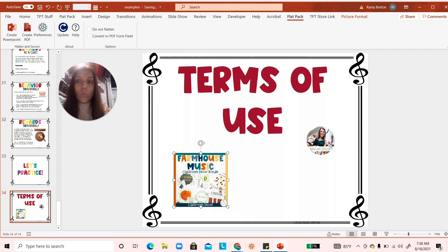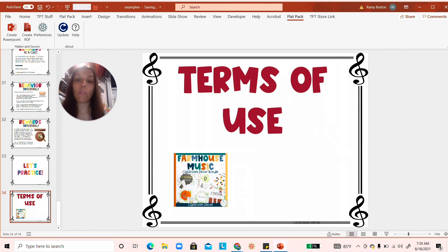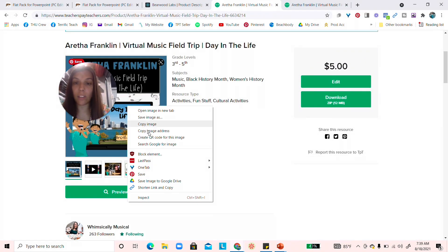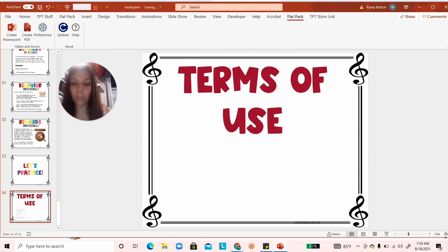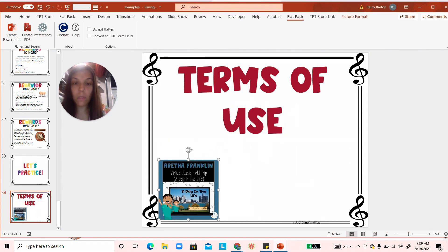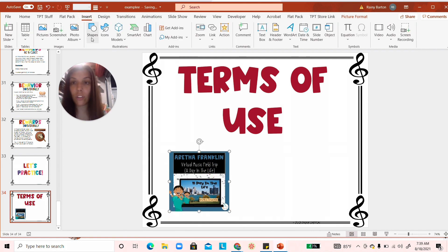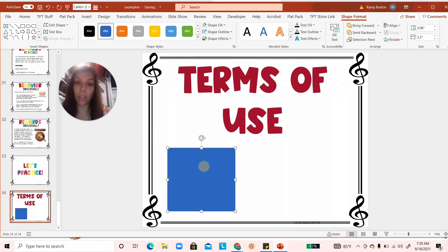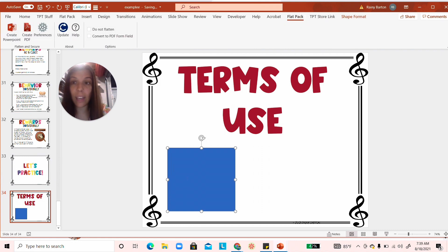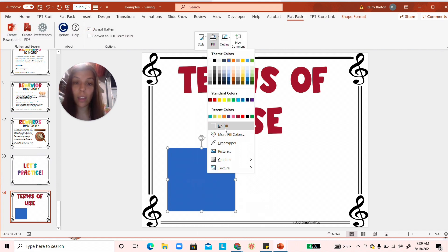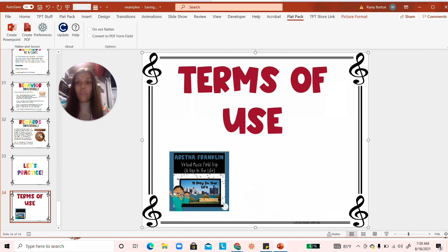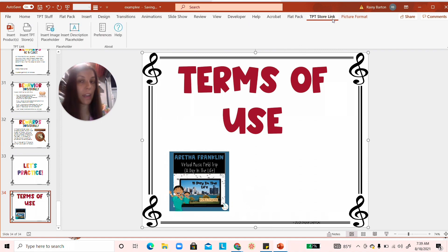To show how it works, let's delete the existing examples. Originally, to add related products to your terms of use page, you'd have to go to TPT, copy the product image, paste it into your PowerPoint, insert a shape over it, grab the link, add a hyperlink to the shape, mark it 'Do Not Flatten' so people can click the link — and that process takes forever.